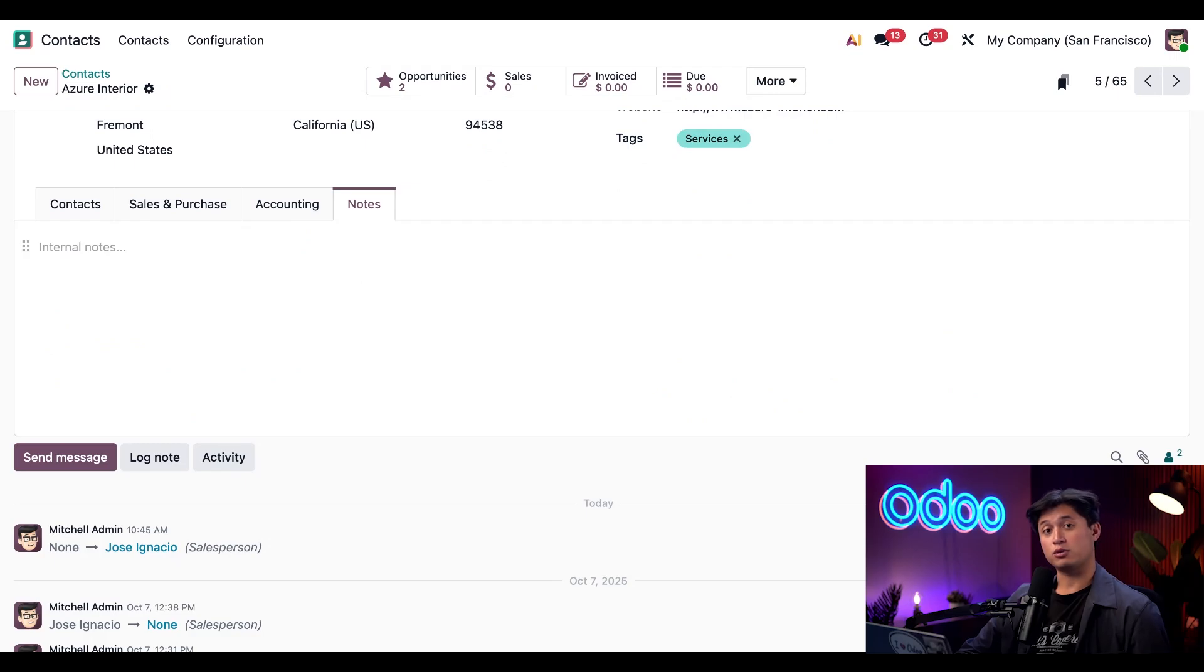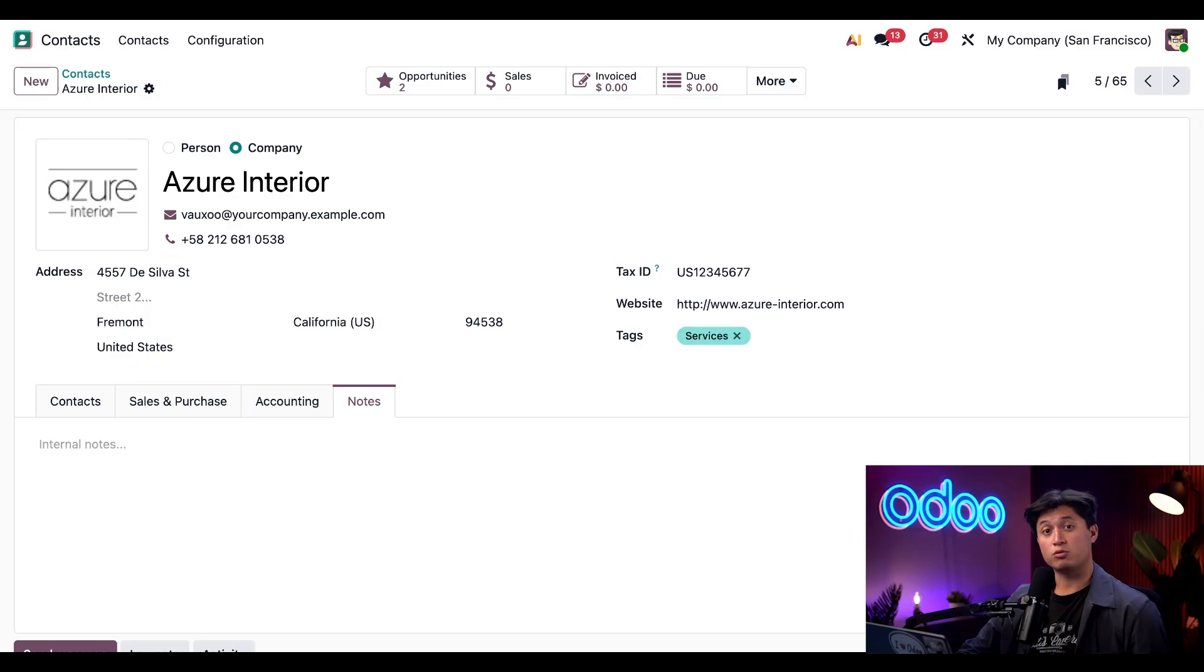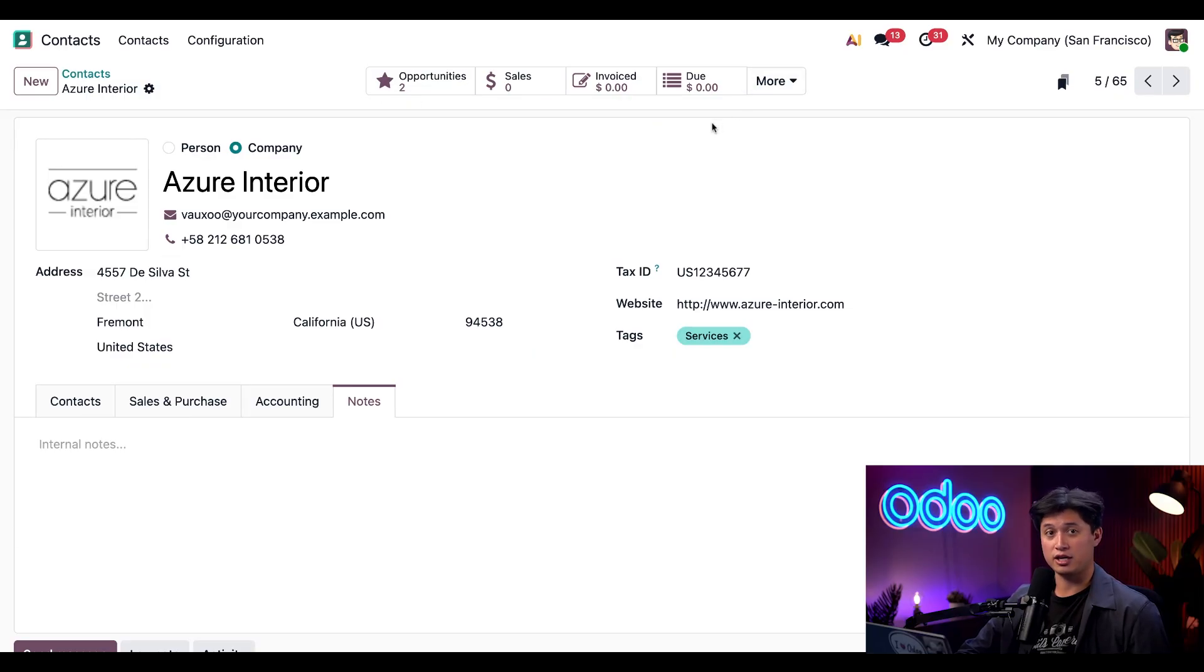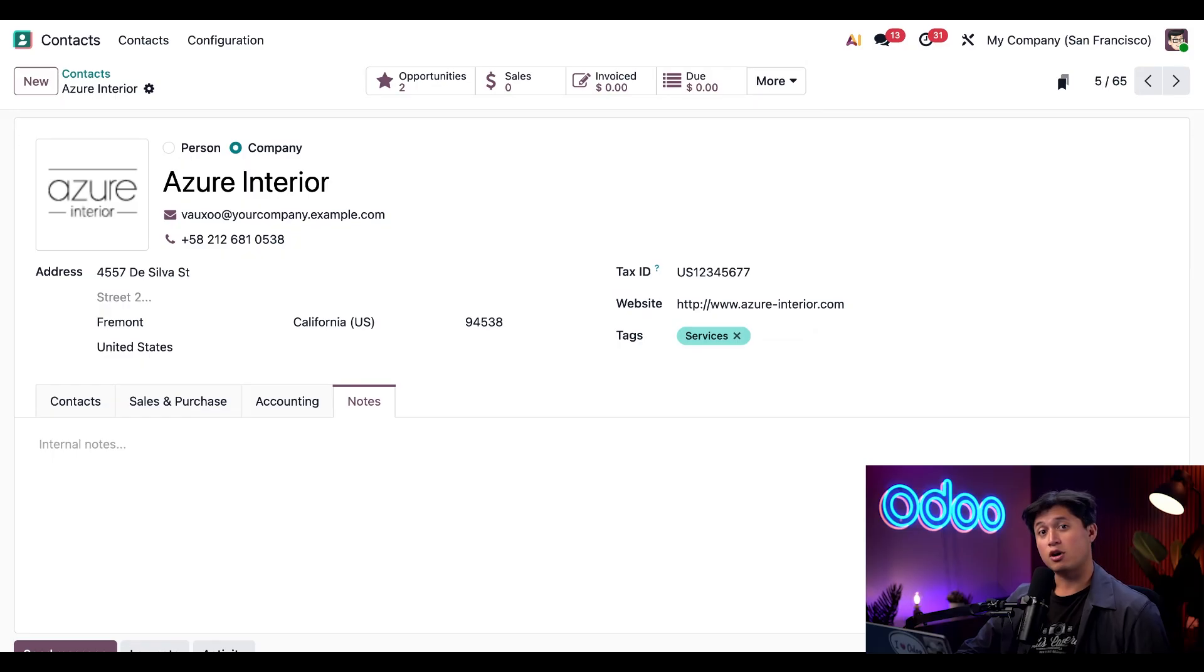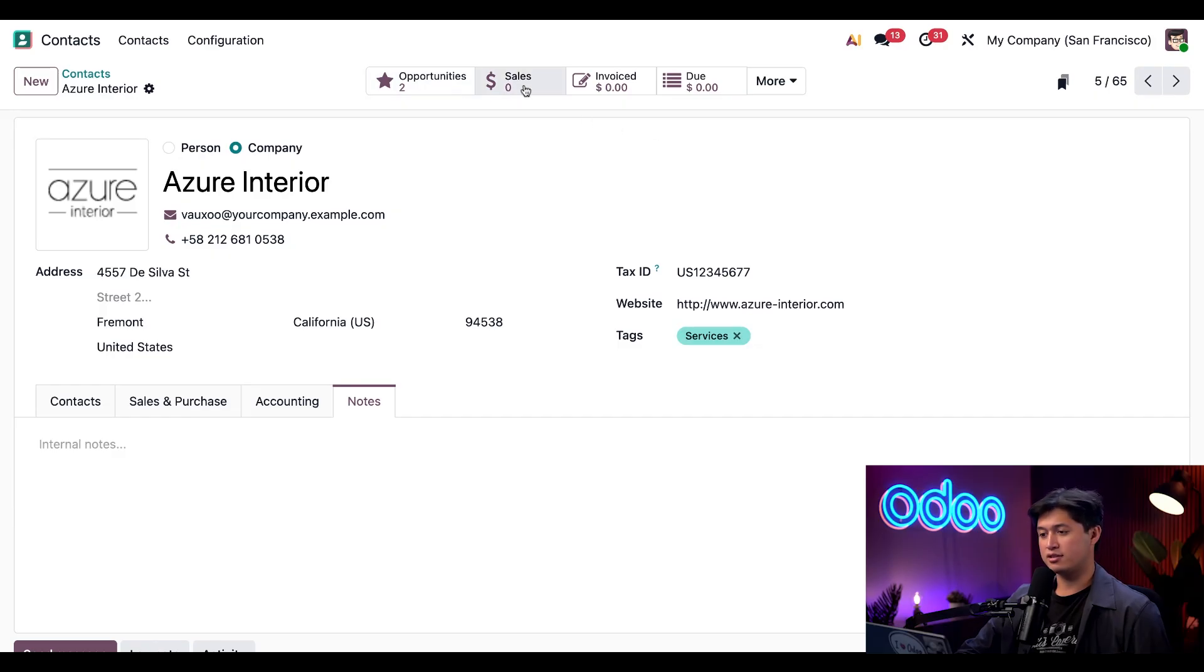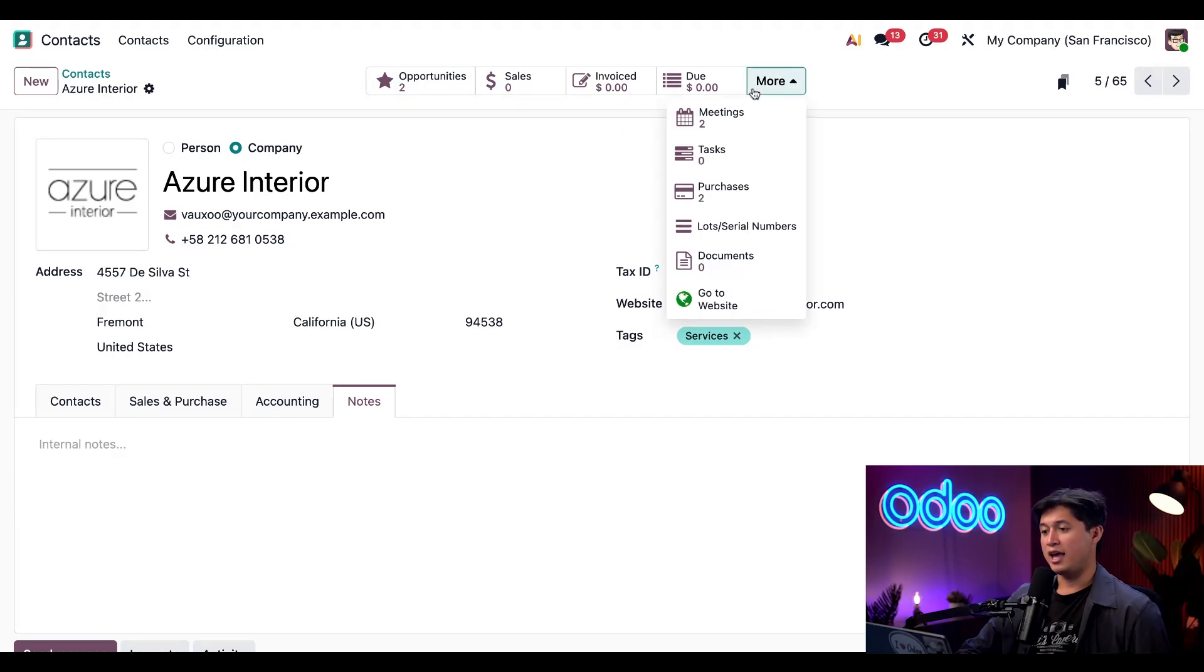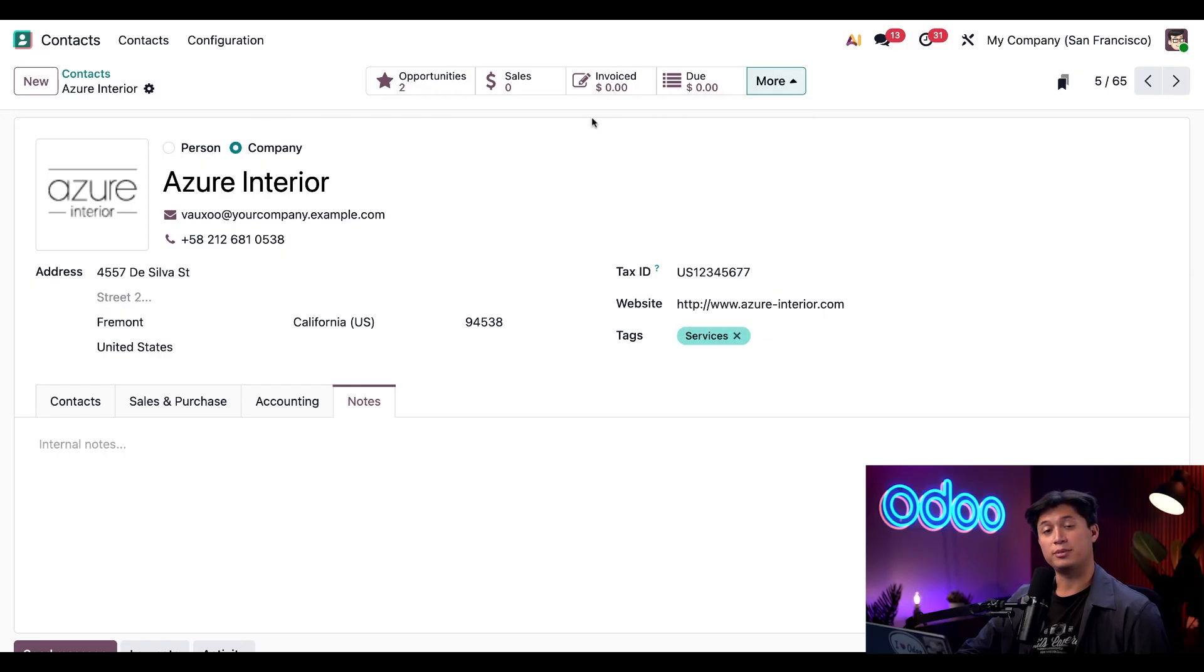And if we scroll to the top, we can see we have additional options here called Smart Buttons. These buttons show relevant records to this contact that were created in other Odoo applications. As you can imagine, Odoo integrates data across every single app in your database. If the corresponding applications are installed, their relevant Smart Buttons will automatically appear. For example, we can see any CRM opportunities, sales, any meetings that are associated with this contact, all the respective Smart Buttons will appear up here.